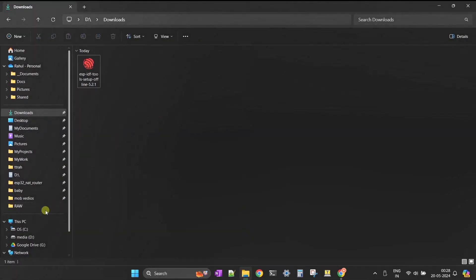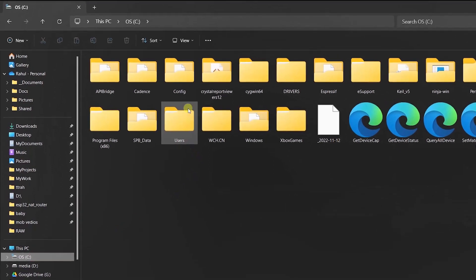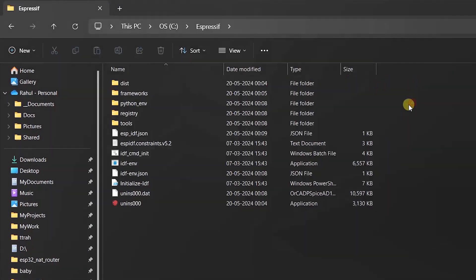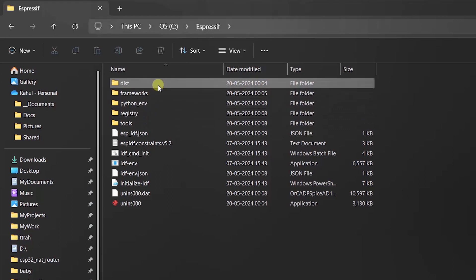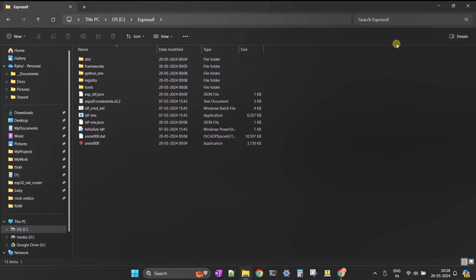Installation is complete. Now let's make sure all the directories are installed properly in the C drive. The required Espressif folder is created in the C drive — looks like the installation is proper.